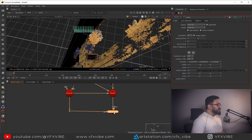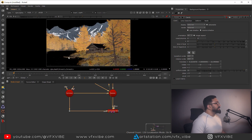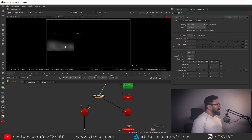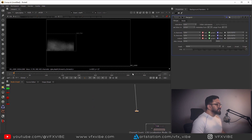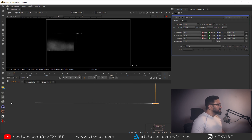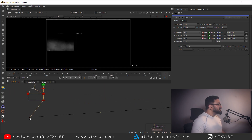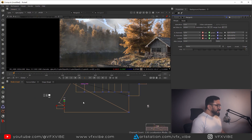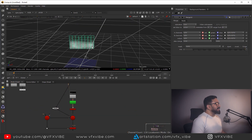Let me check my Scanline Render. I can see my card. I'll disable it and check — I can see my card. For the compositing side, I'll take a Merge node — this will be my B and this will be my A. Let's check what I'm getting. Now I can see I'm having my fog.